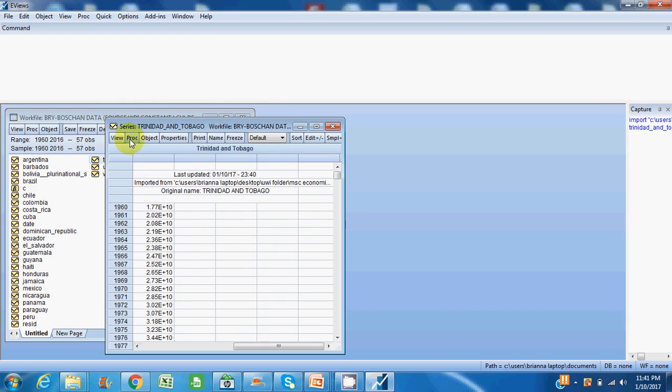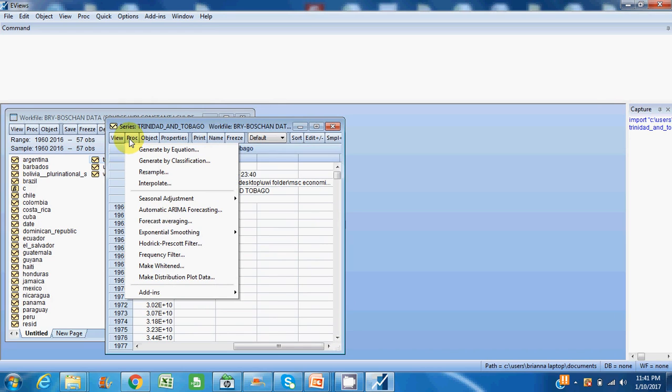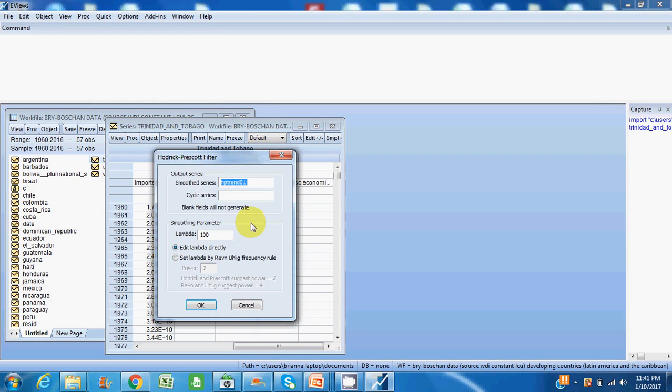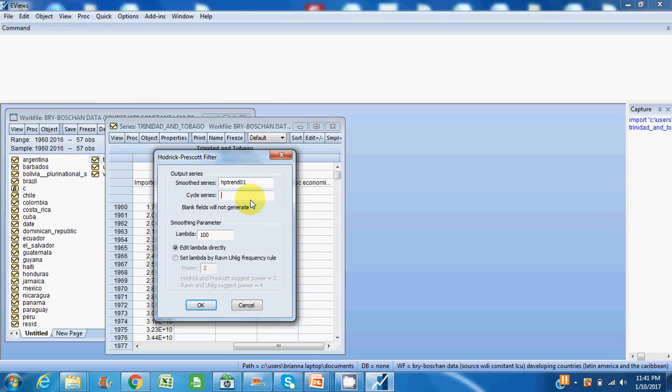So to run the HP filter, I simply click on 'Process' at the top of the screen here, click on 'Hodgrick-Prescott filter' - it's that easy. This dialog screen comes up. The smoothed series is essentially the trend component of the series. It decomposes a series into the trend component and the cyclical component as well.